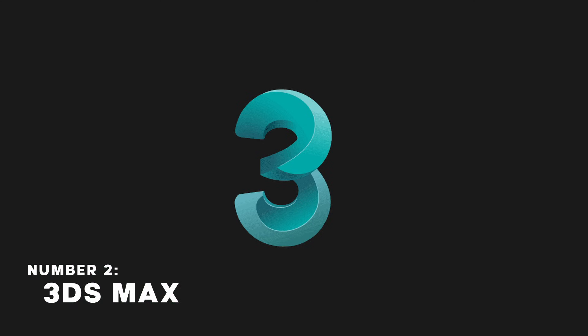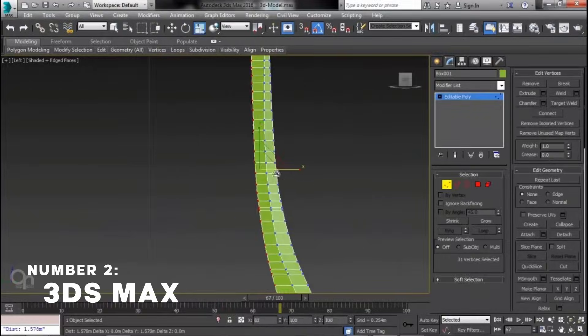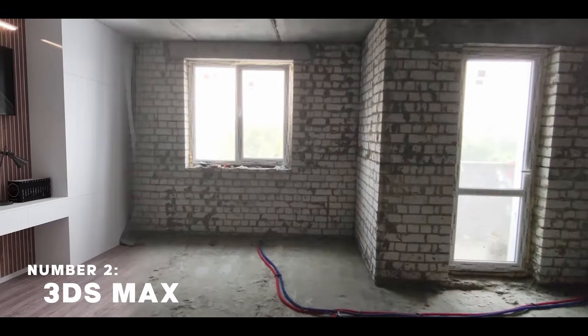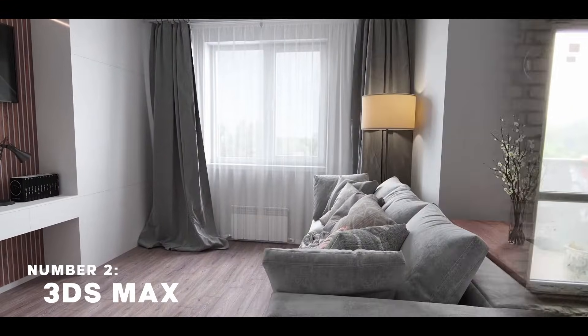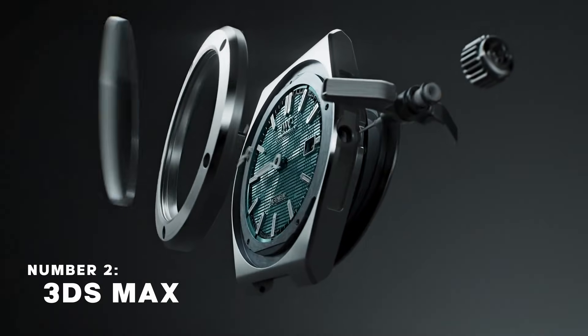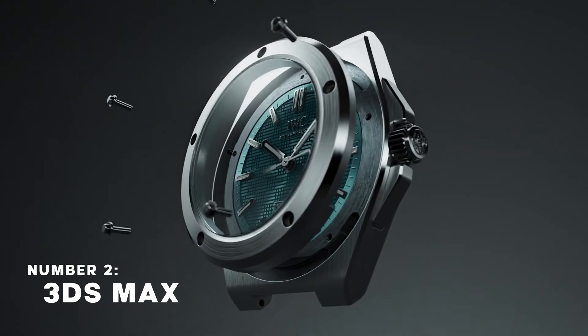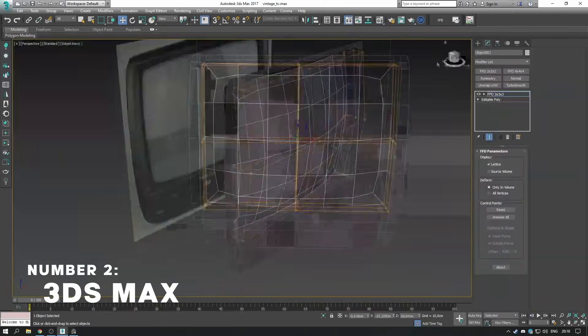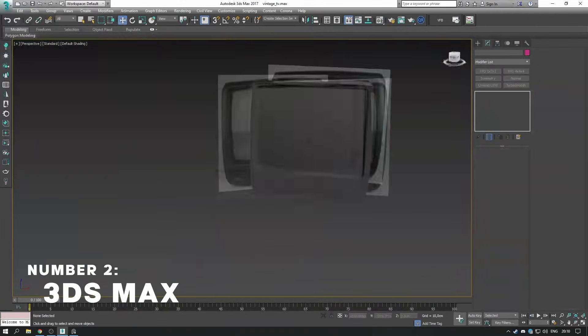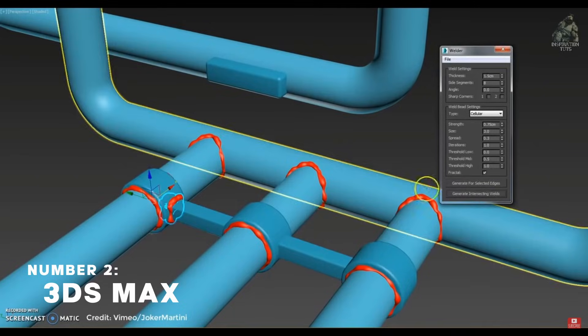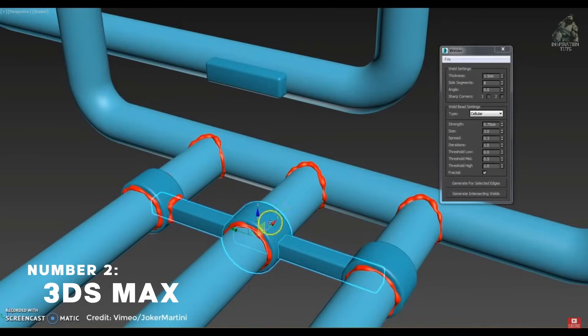3DS Max is a 3D software, another Autodesk product like Maya which is great for architectural and product visualization. Also used a lot in asset creation pipelines for games because of its modeling capabilities.